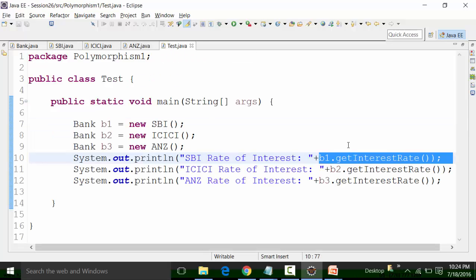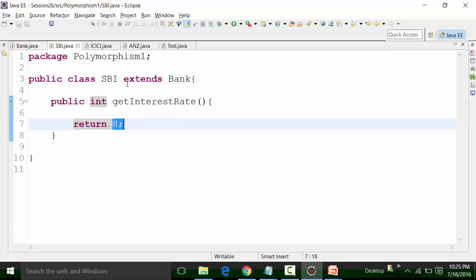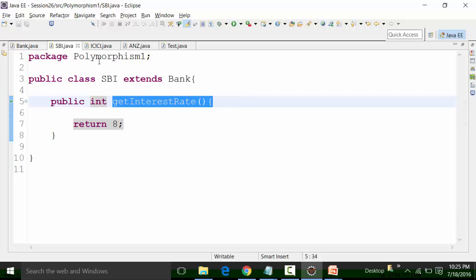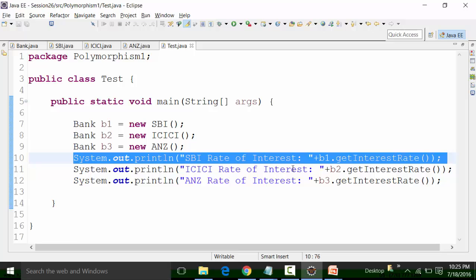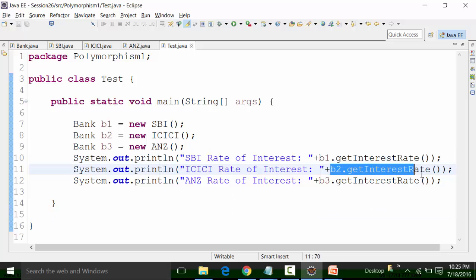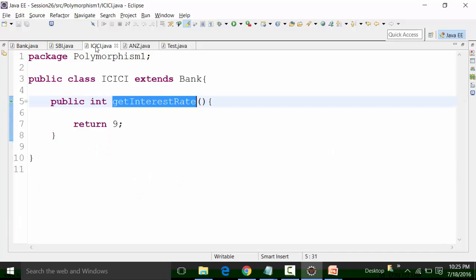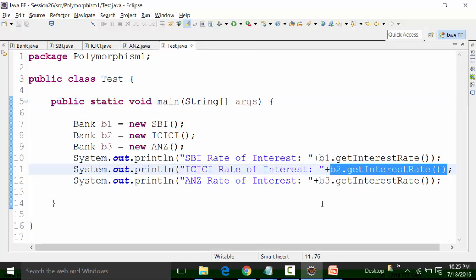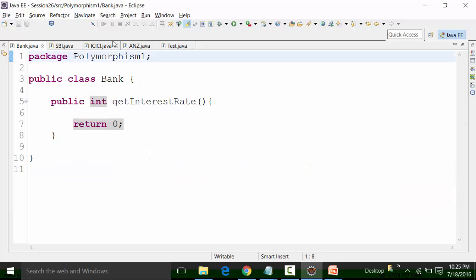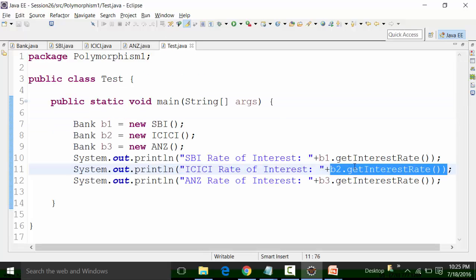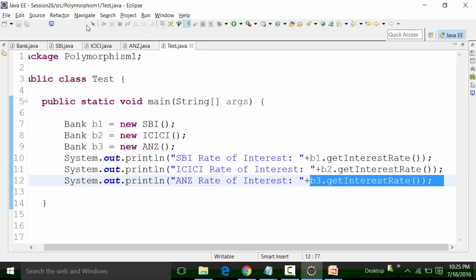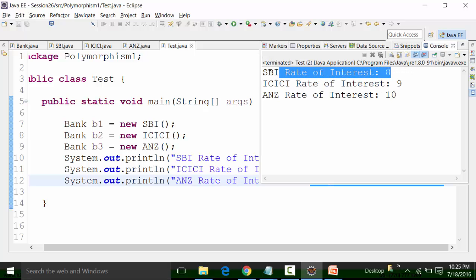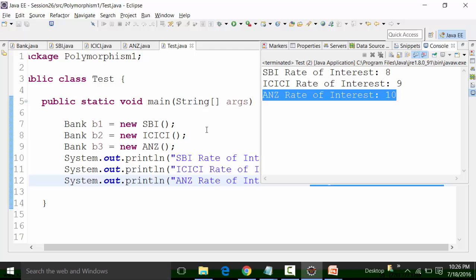Since b1 is pinpointing towards the SBI object, and the SBI class has getInterestRate returning 8, the result will be 8. Similarly, b2 with ICICI returns 9, and ANZ returns 10. Running the class file confirms: SBI interest rate is 8, ICICI is 9, and ANZ is 10. This is absolutely a typical example of runtime polymorphism.